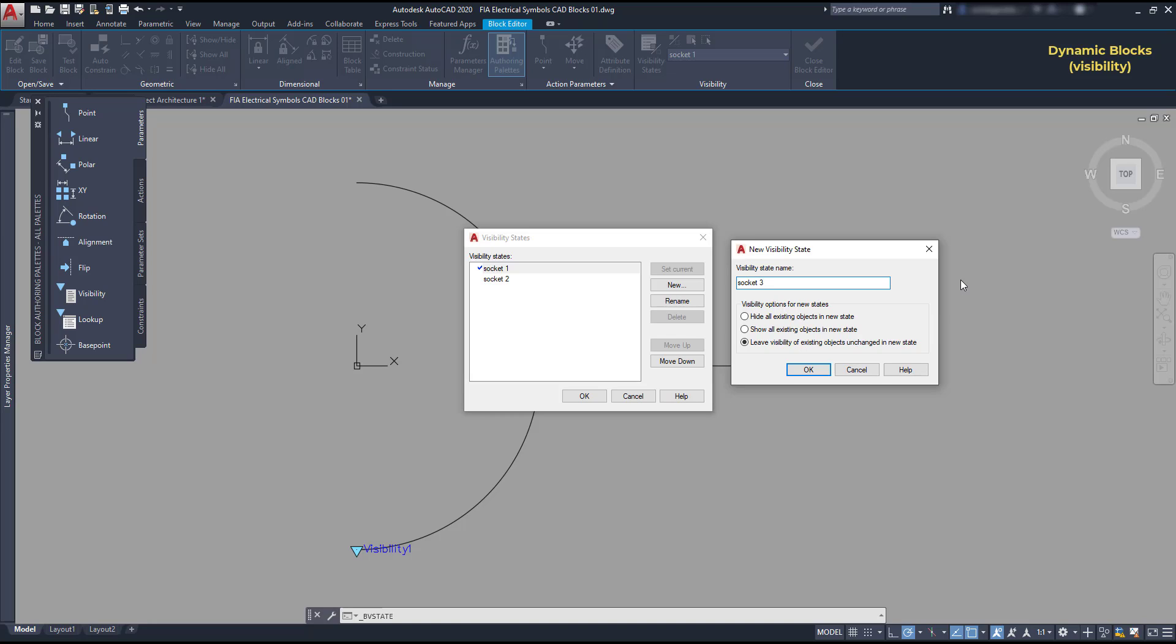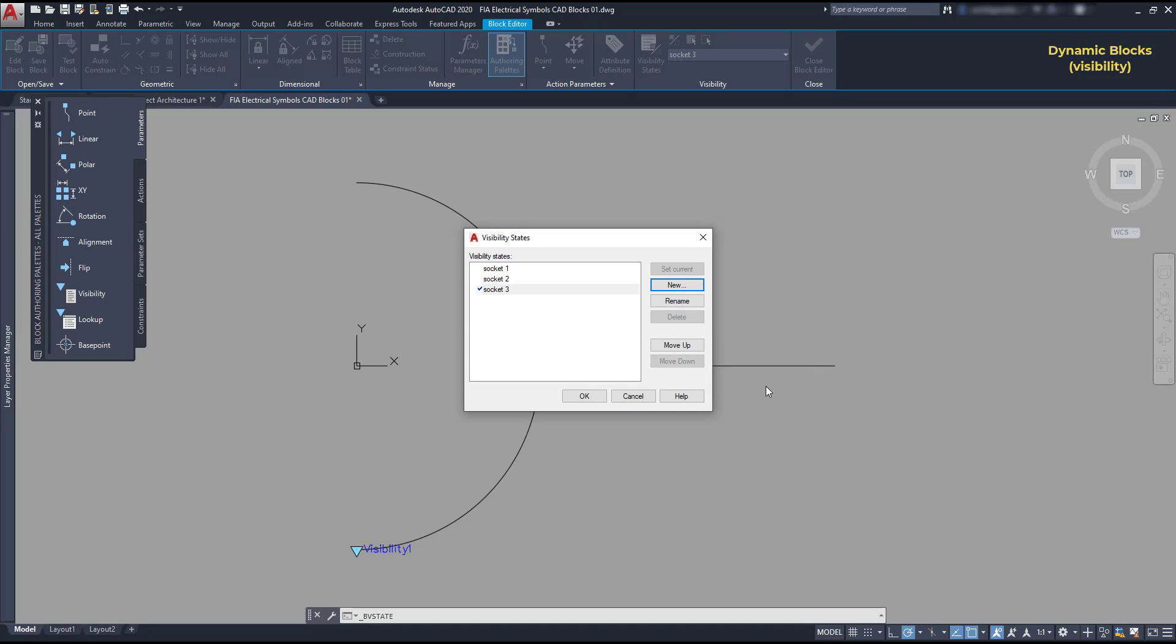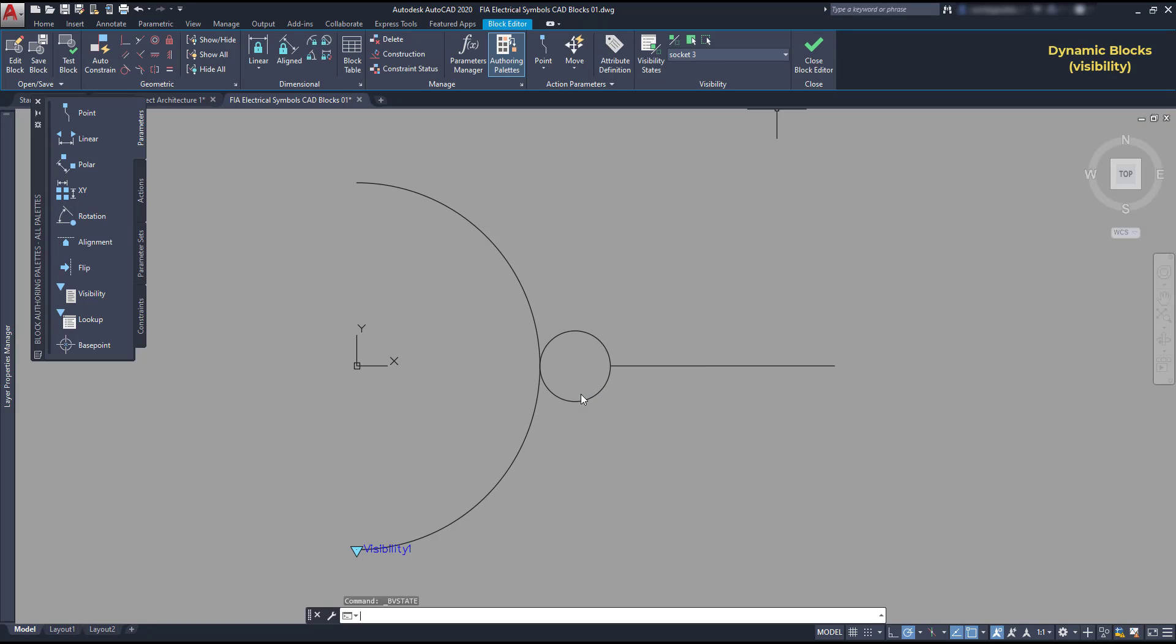If you look at the bottom of this window, there are three options here. And now, I tick the third option and this new state will be a copy of the current status, which is socket 1.